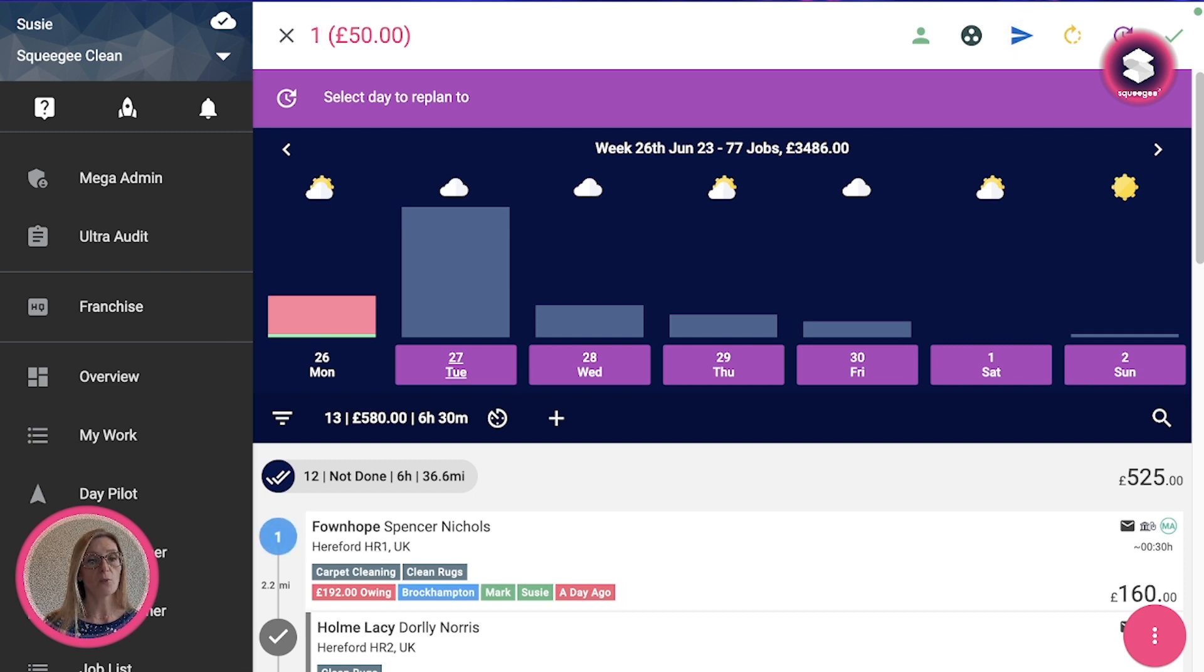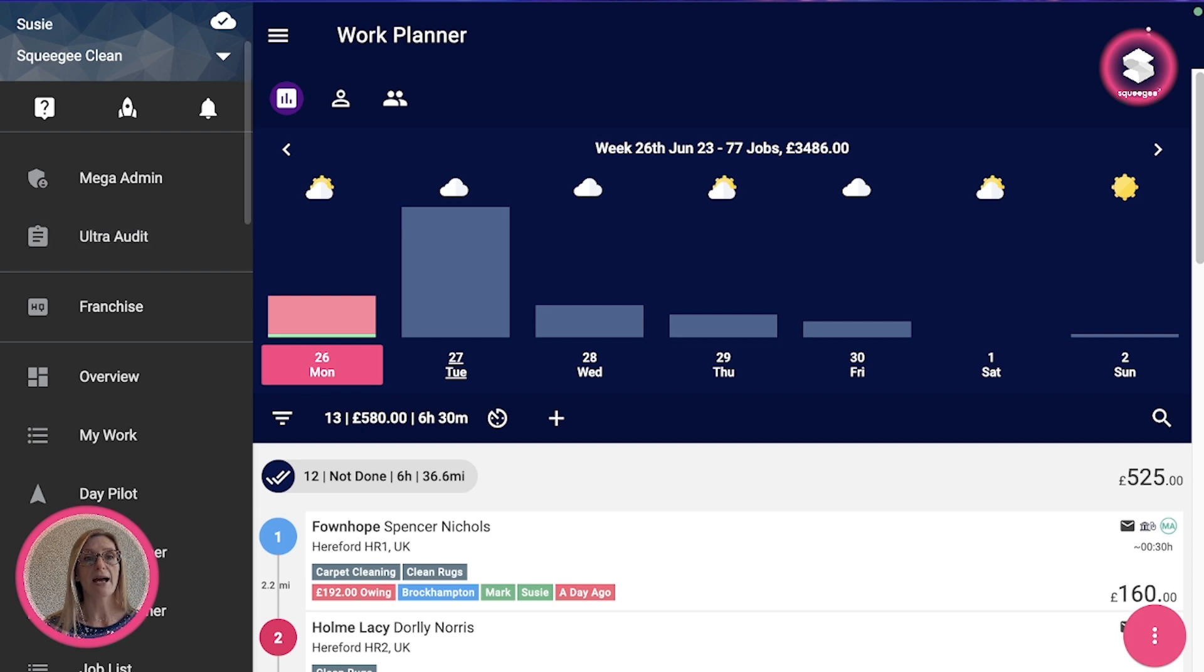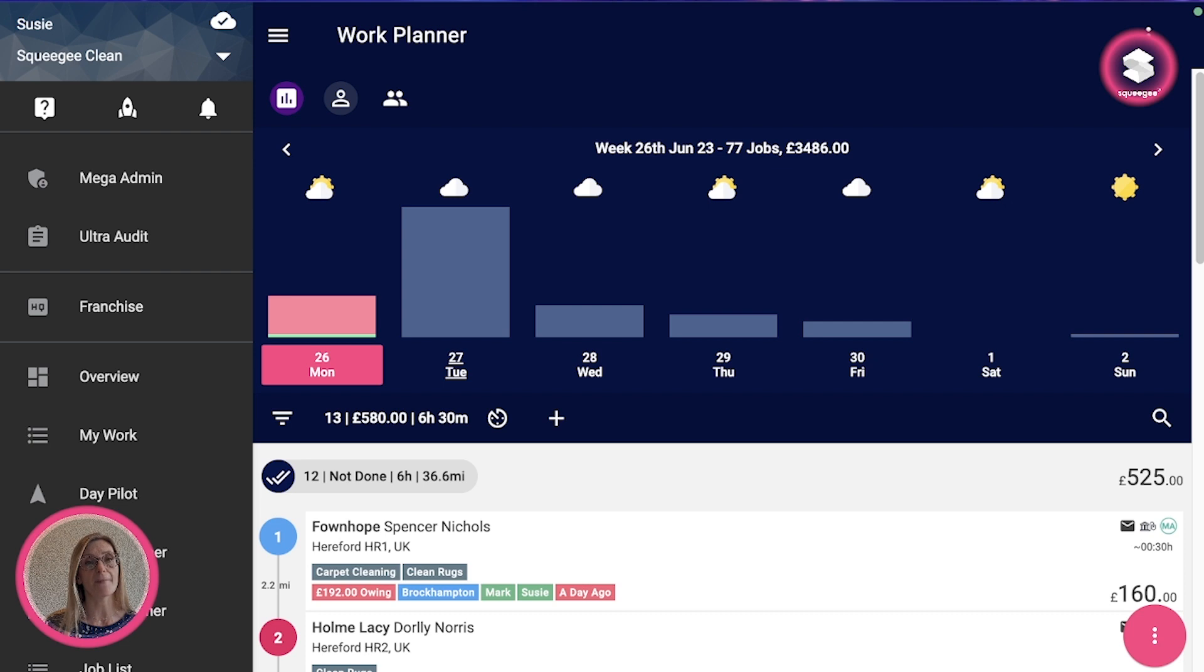Before we do that though, I'll just show you a few things that you can do with the filters. So say for example somebody went home early and you need to be able to inform the customers that they are not going to have their appointment as planned.